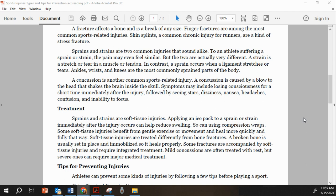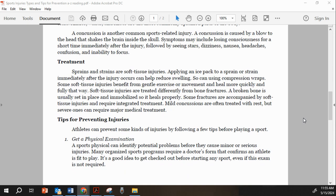Mild concussions are often treated with rest, but severe ones can require major medical treatment.